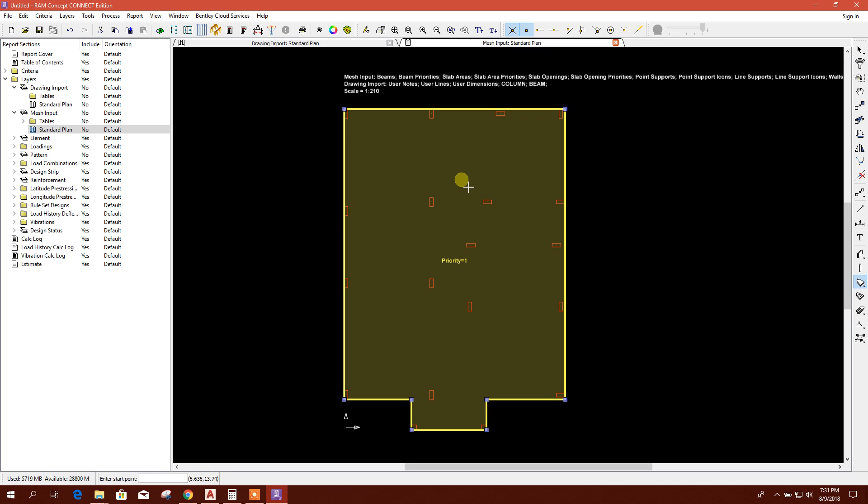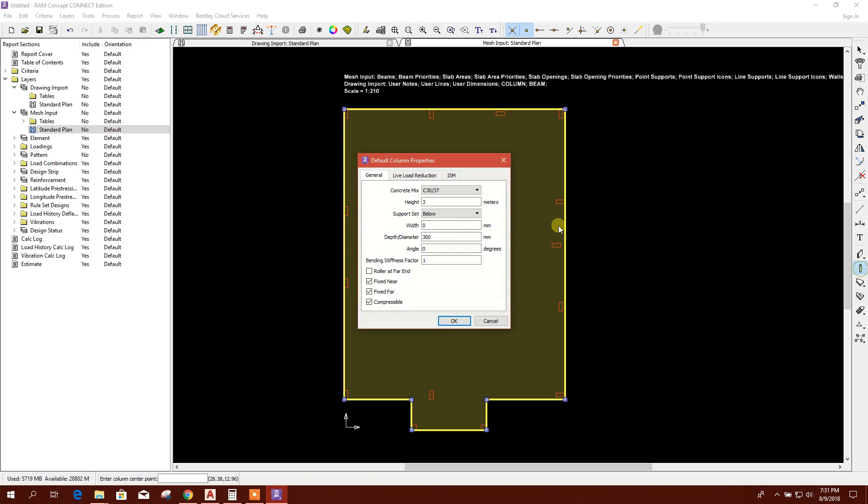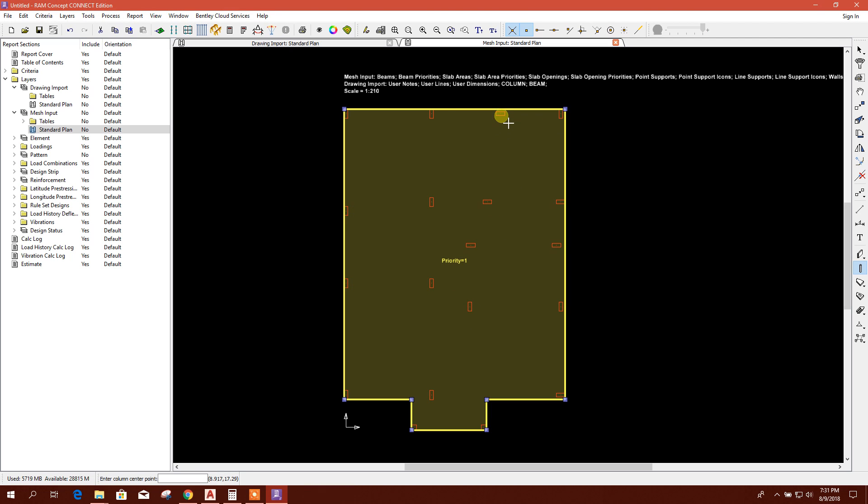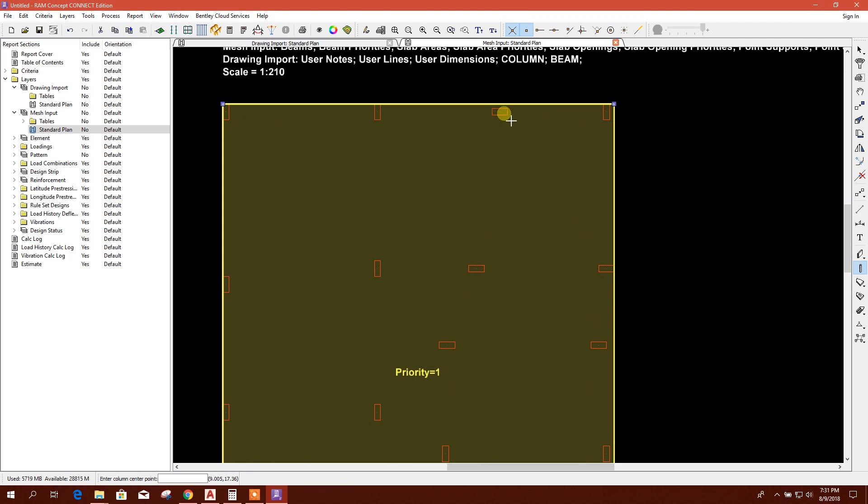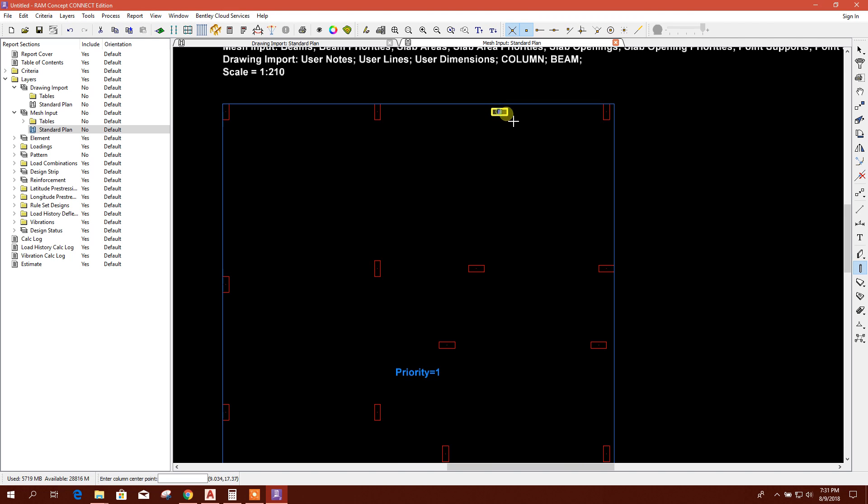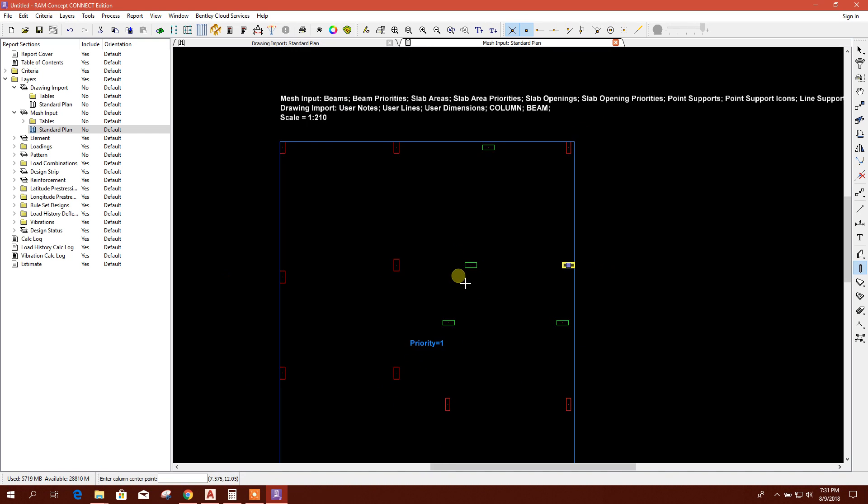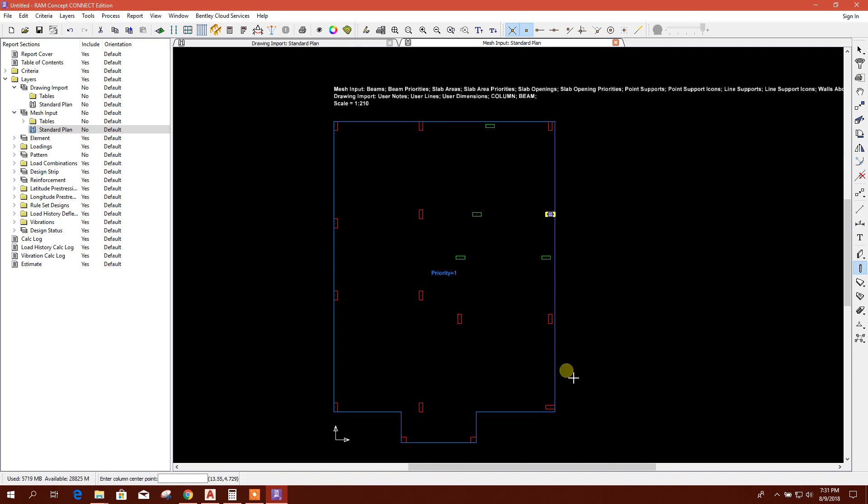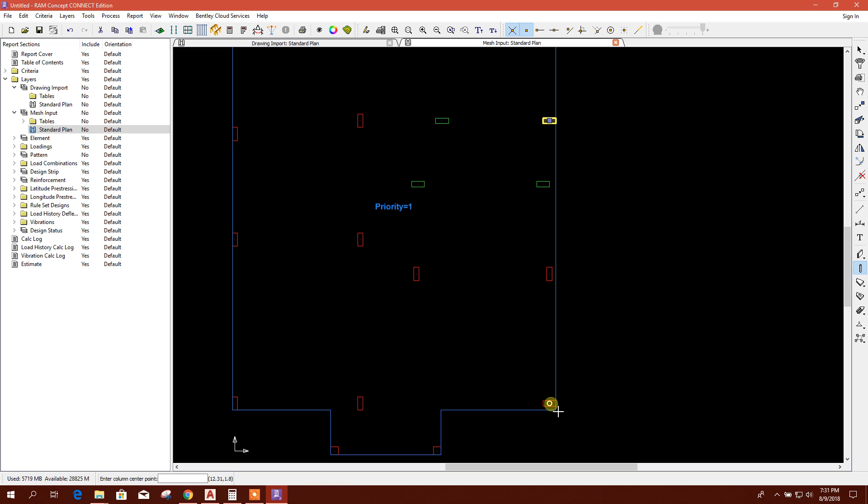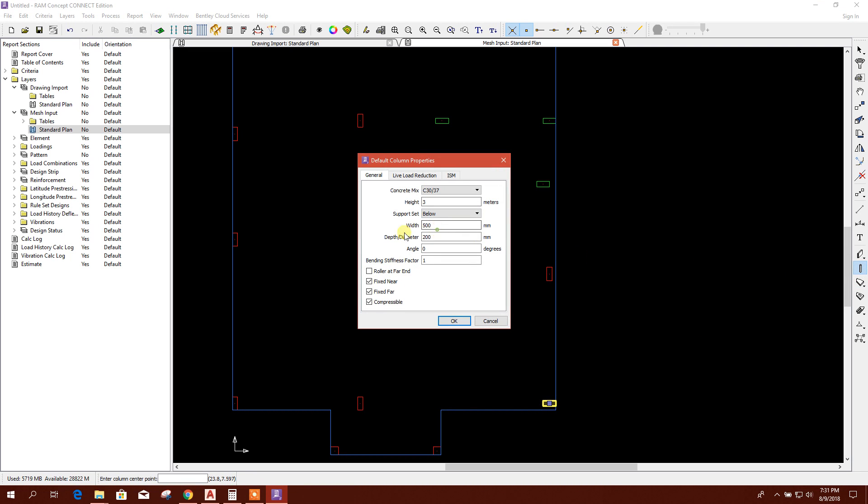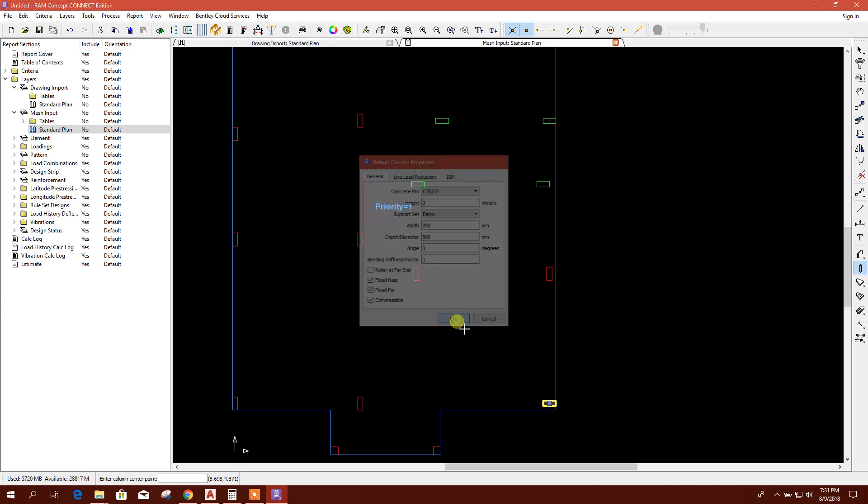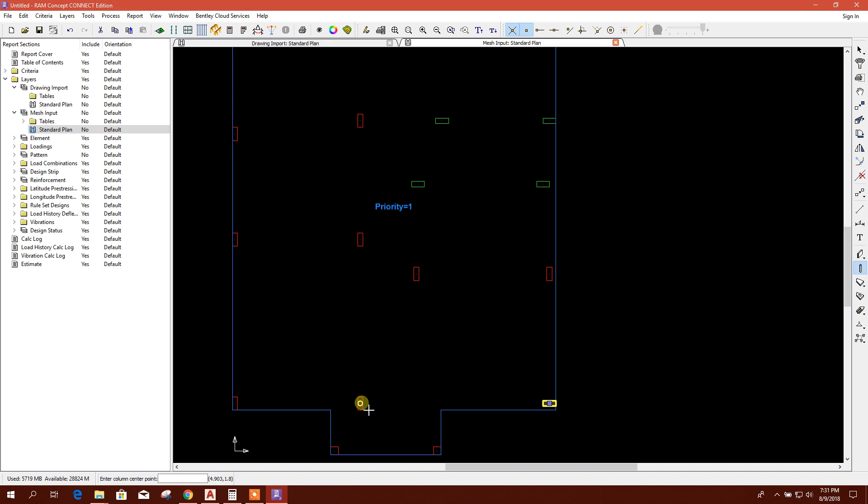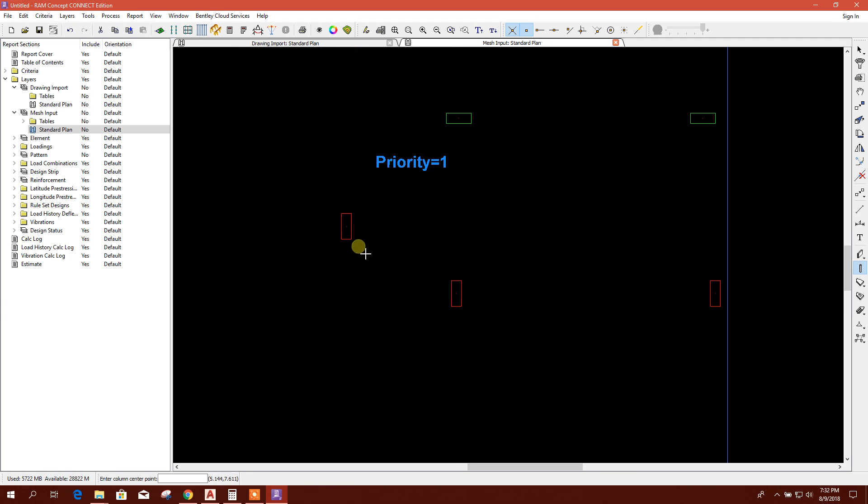Done. Now I will put column location. Double click, 500 by 200 millimeter. Select this, this, this, this, and this one. Again, I have 200 by 500. Select this, this, this. I've created point for this column location.